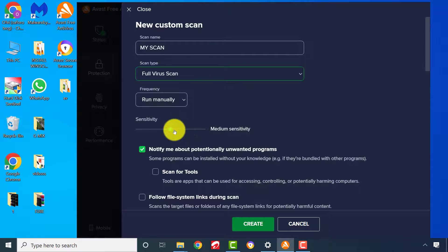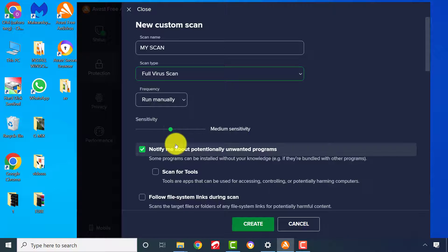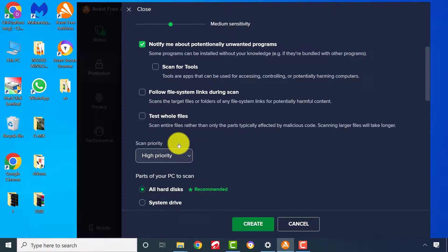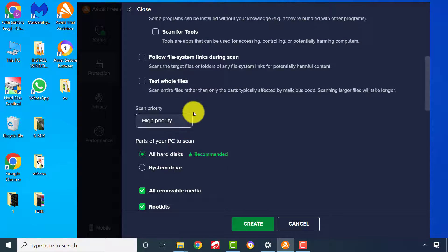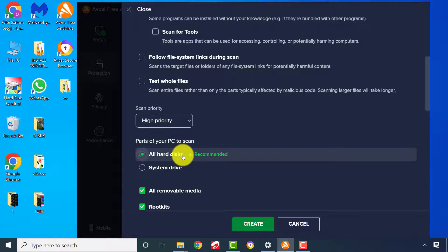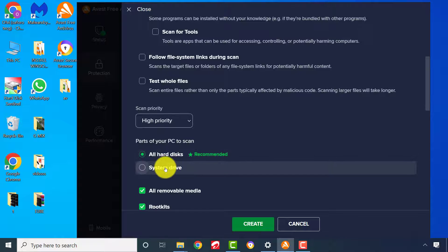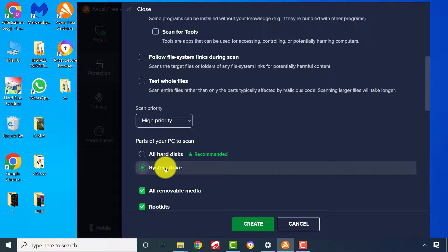For sensitivity, I recommend medium. Choose the drives you wish to scan. If you wish to scan only your drive C of Windows, then select System Drive.